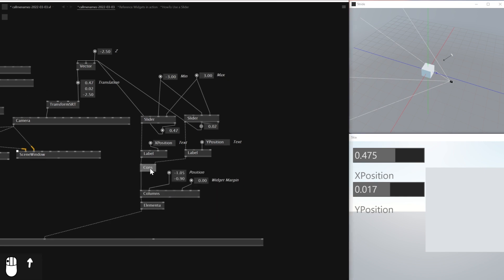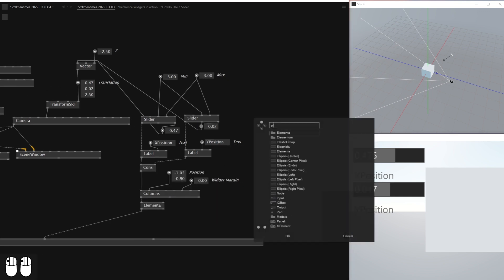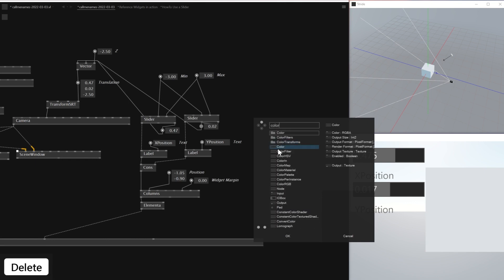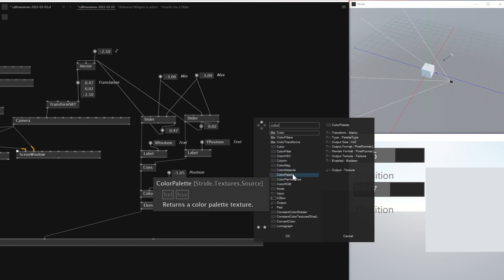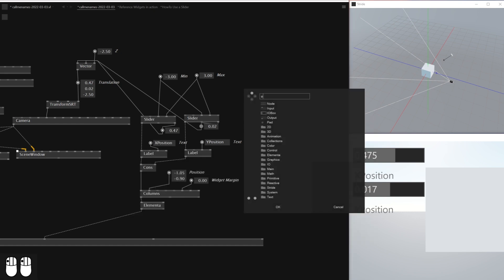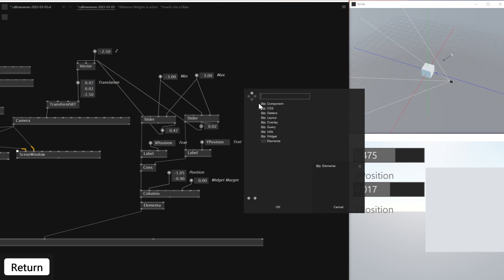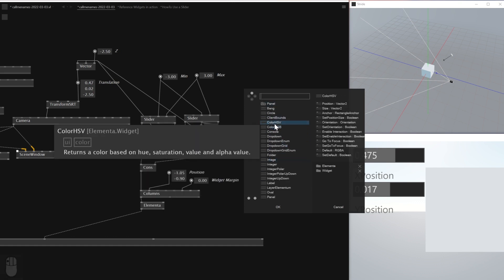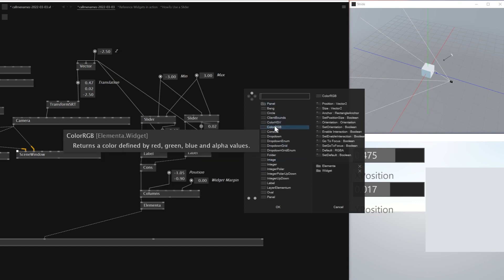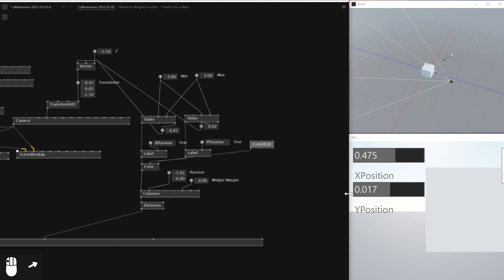There are a lot of different things you can actually do. If you go to Elementa and type for example 'color', I think there is a palette — or I'll just find a widget called Color. Yeah, there is a widget called Color RGB.